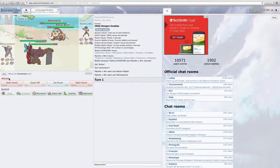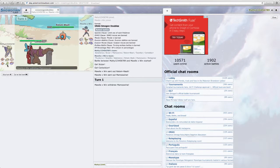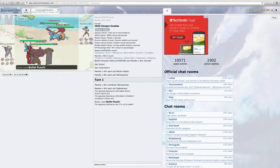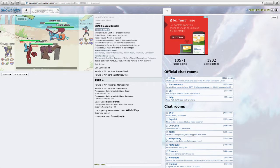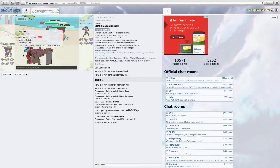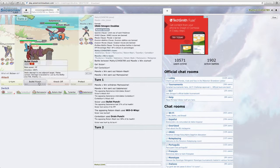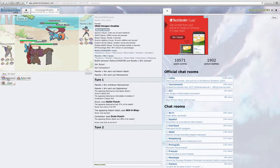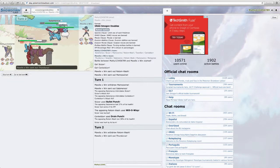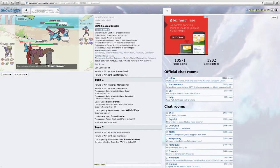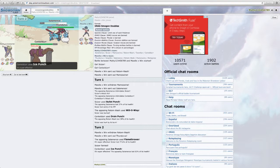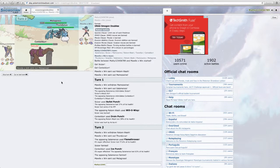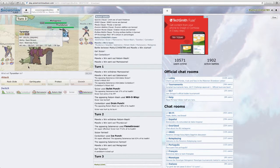I'm just going to Bullet Punch and Drain Punch. He does go into Salamence. This is unfortunate. Salamence can do work. But Bullet Punch does do a lot. Oh yeah. He burns me. He does burn me. It's a bit unfortunate. I'm just going to Knock Off and Ice Punch.